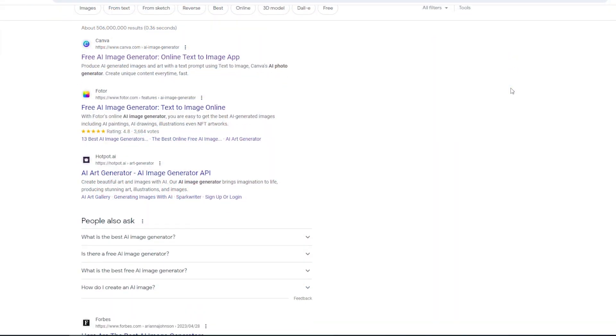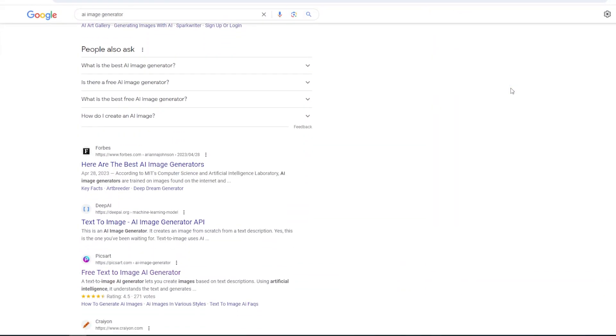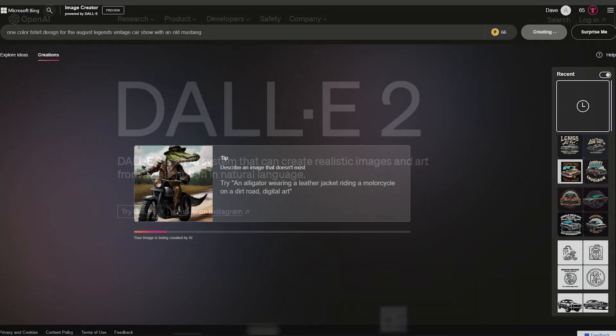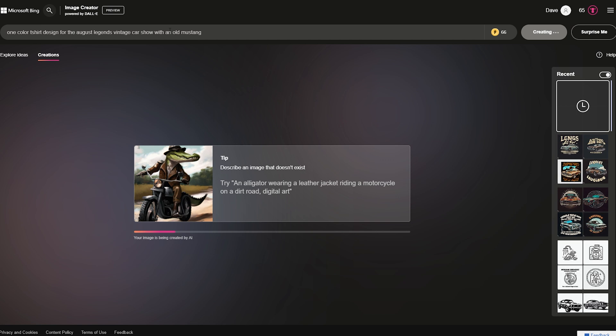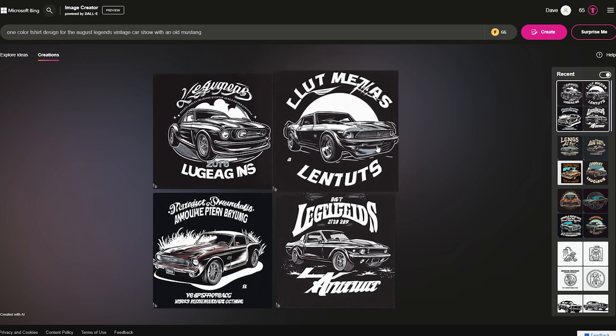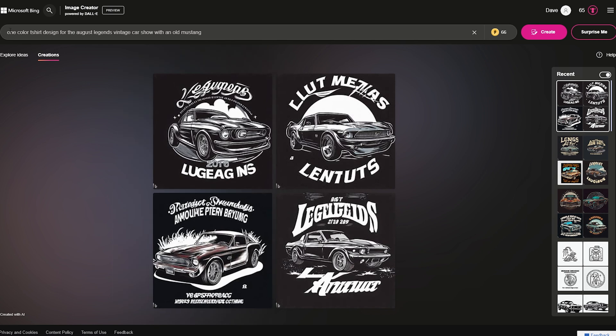We'll head on over to Microsoft's AI tools, which are free to use with just a Microsoft account. Now there are quite a few tools out there that are very similar. While we're going to be using this one today, just know there are plenty of alternatives for AI image generation out there like Midjourney, OpenAI, and plenty of others — the list goes on and on.